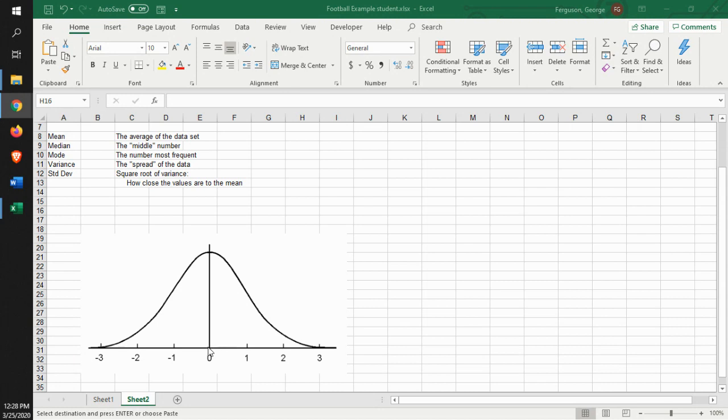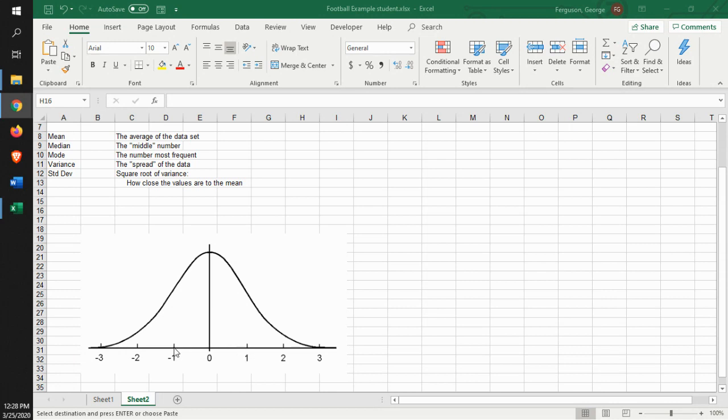one deviation, one deviation this way, one deviation this way, is basically about 68% of all of the data that's out there. So in other words, a large majority, 68%, is going to fall within one standard deviation.